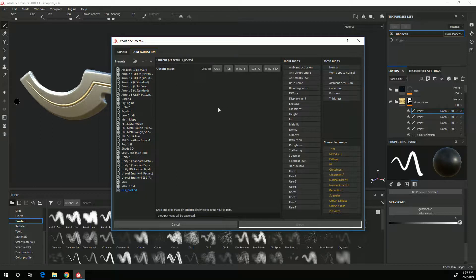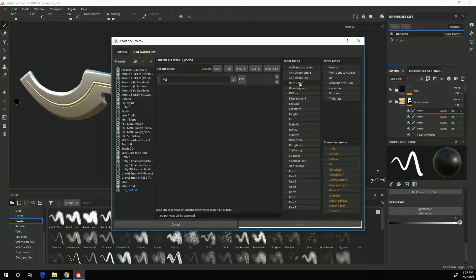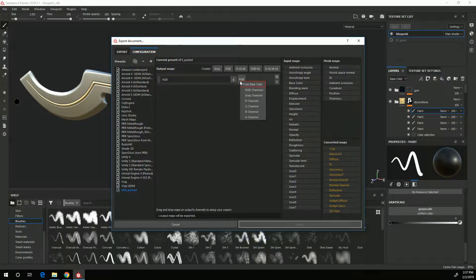So the first texture I want to export is my base color and that is an RGB color so I'll click RGB. Over here under input maps I'll grab the base color and drag that onto RGB and choose RGB channels.